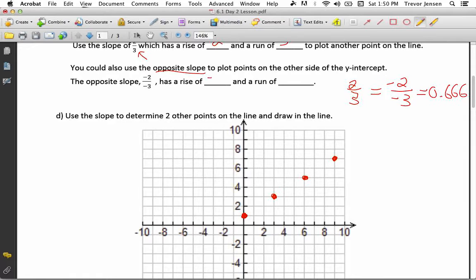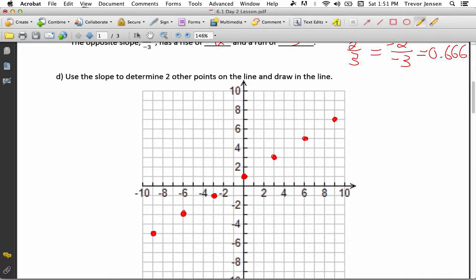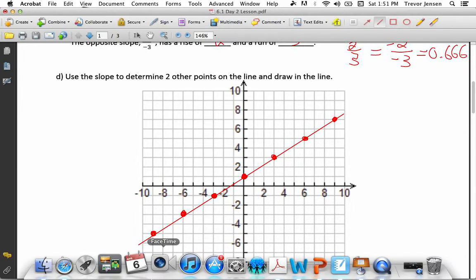A slope of negative 2 over negative 3 has a rise of negative 2 and a run of negative 3. A rise of negative 2 means I go down 2, so I'll start at my y-intercept again, go down 2, and then a run of negative 3 means go left 3. And there's my new point. So with slope 2 over 3, I go up 2 right 3 to find points to the right; to find points to the other side, go down 2, left 3. Then connect all of these points — they should form a straight line. And there we go, that's what the graph of this line looks like.